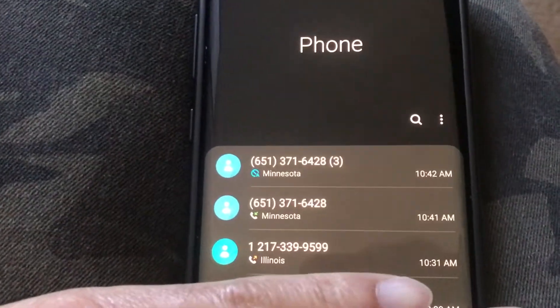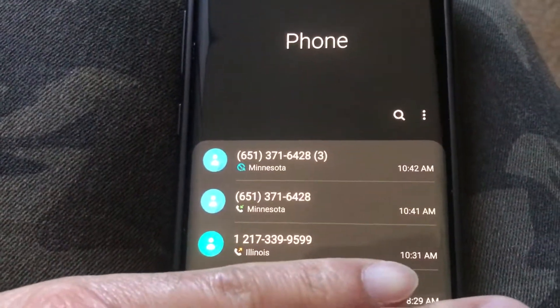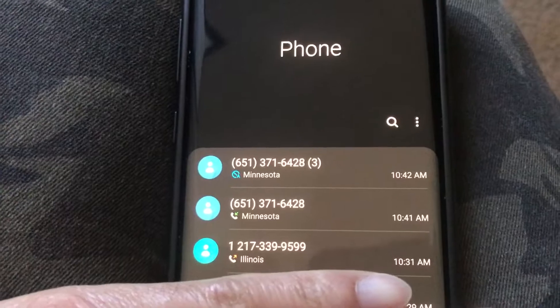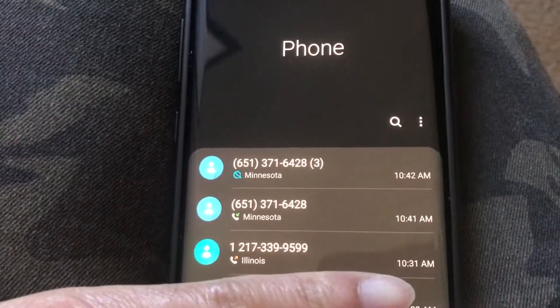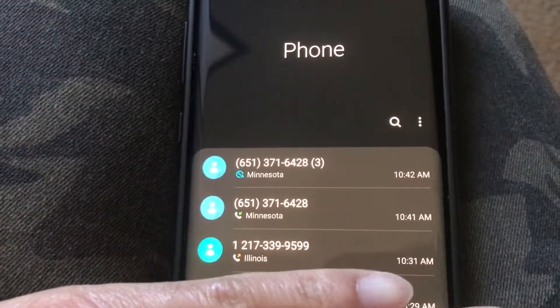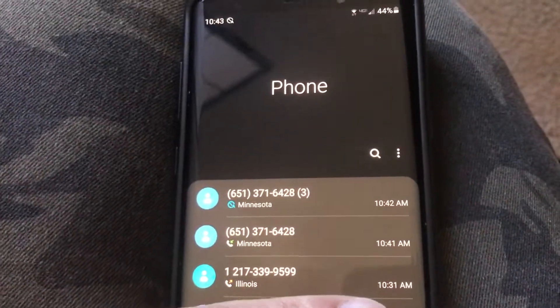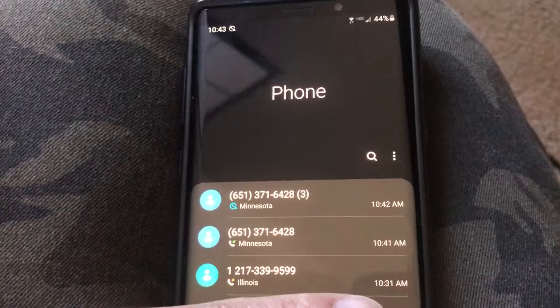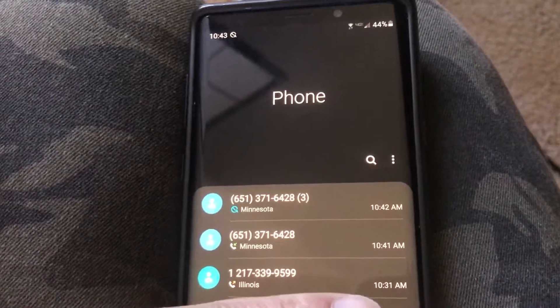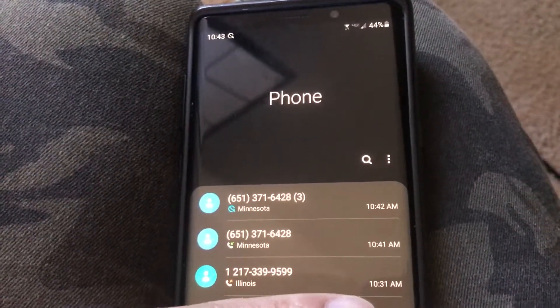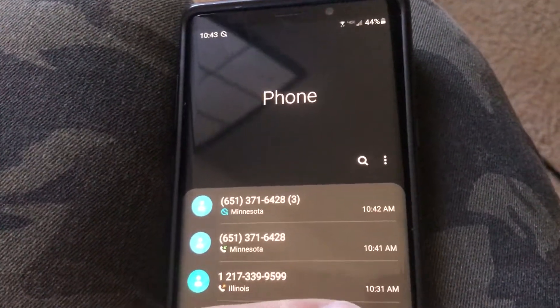See this — they tried to call me two more times from the same number and I blocked it. Protect yourself out there guys. These scammers are relentless.